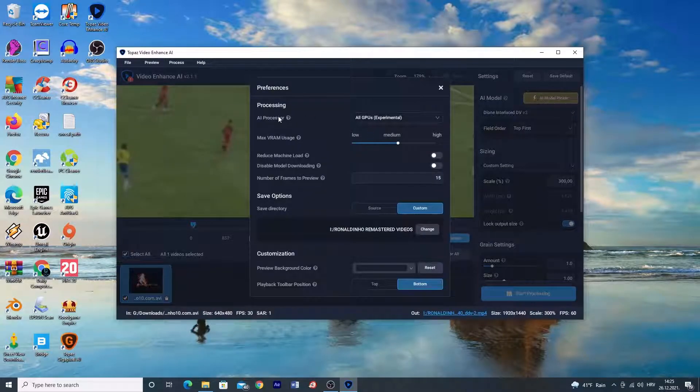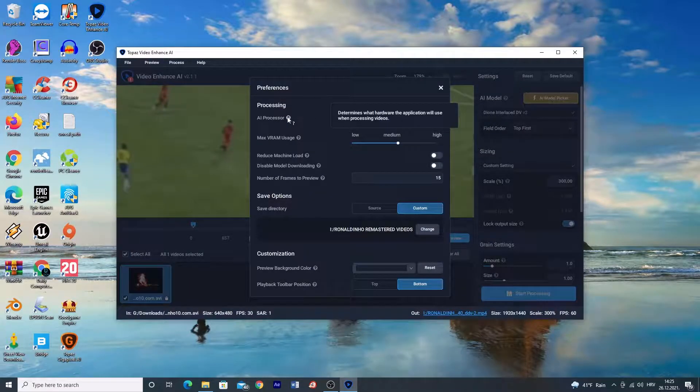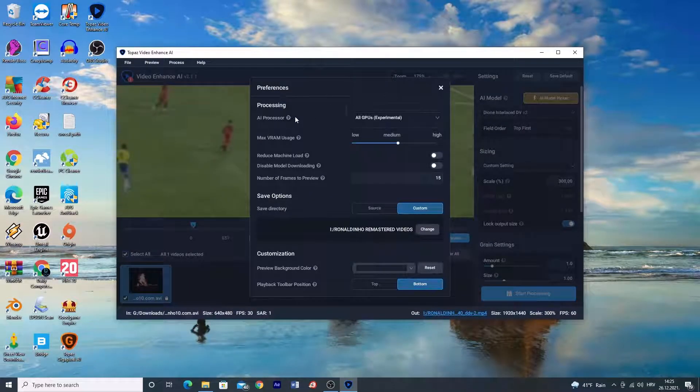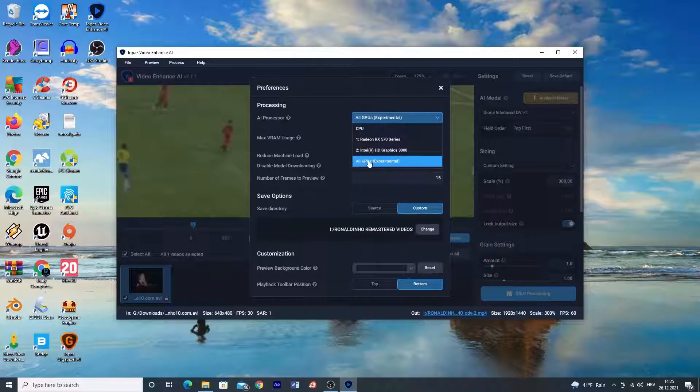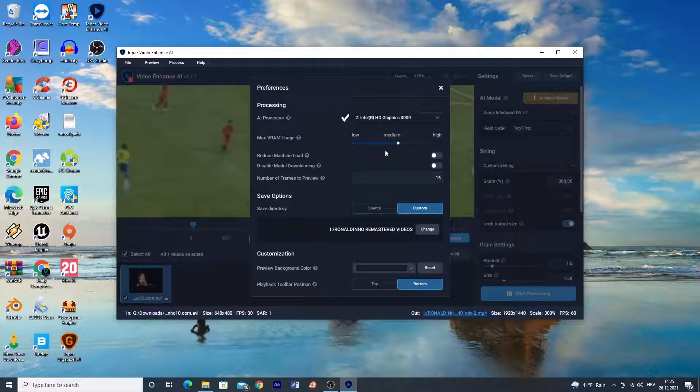In preferences you can choose working method, in other words, do you want your external graphics, processor graphics, or both to work on the enhancement.